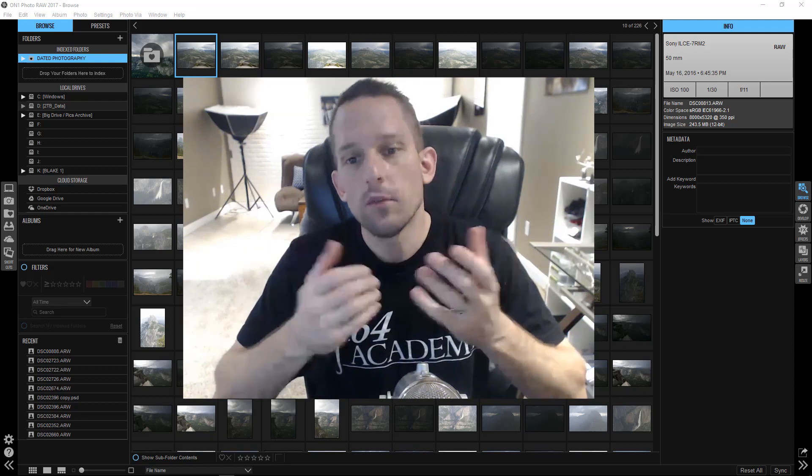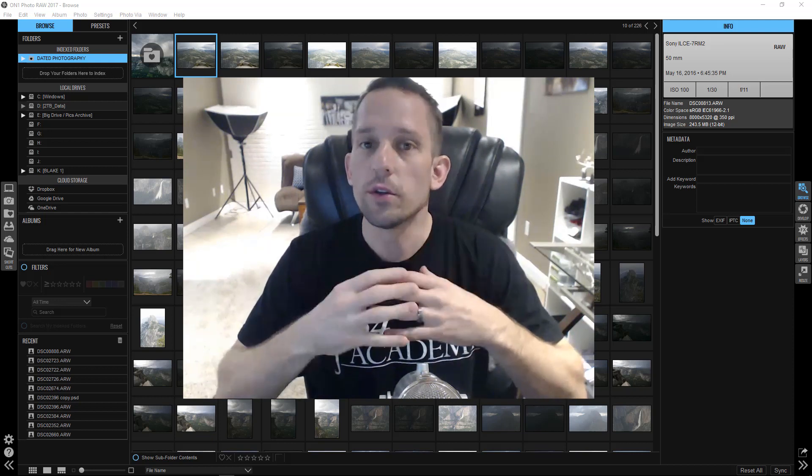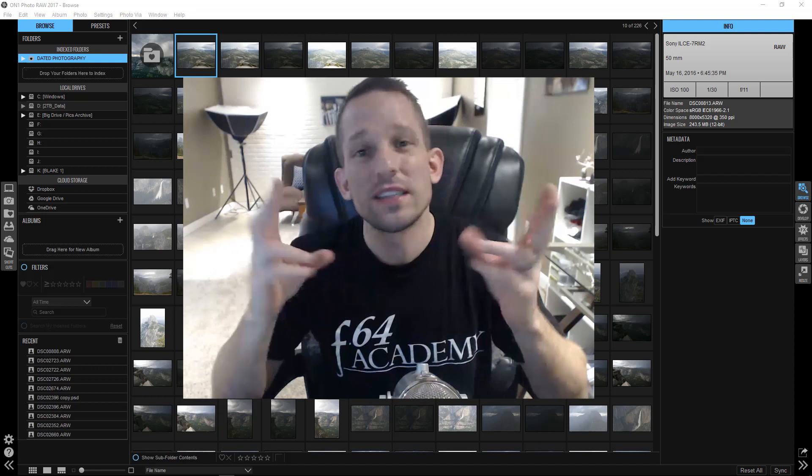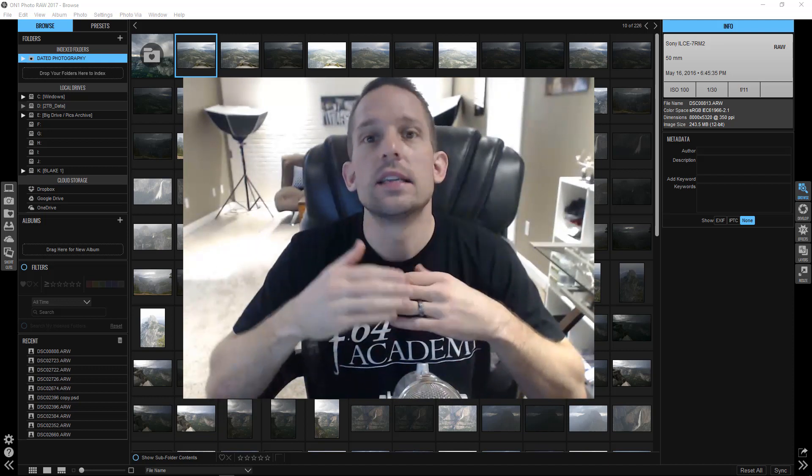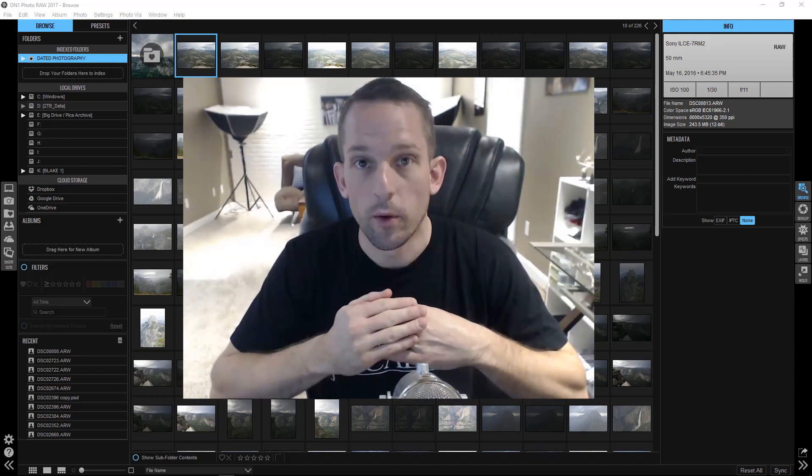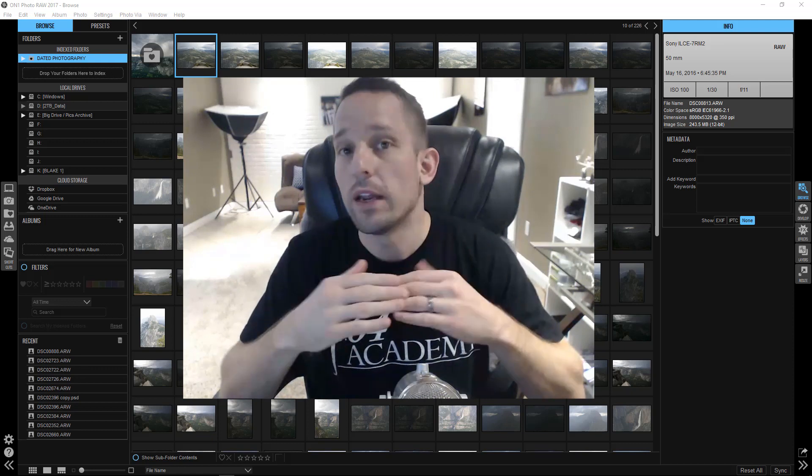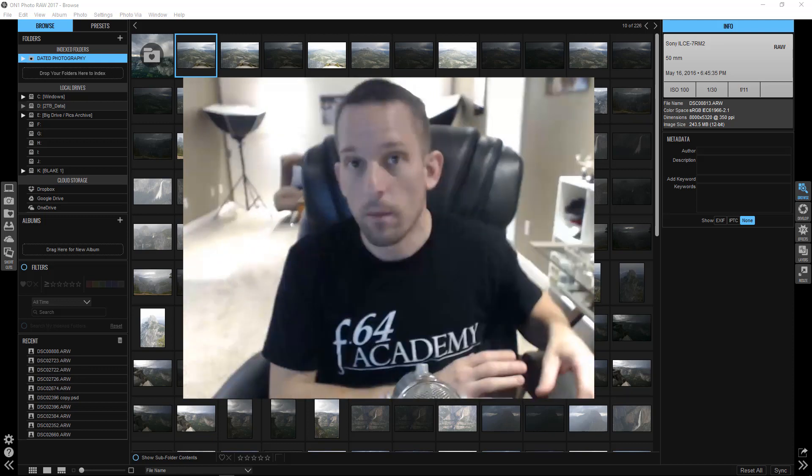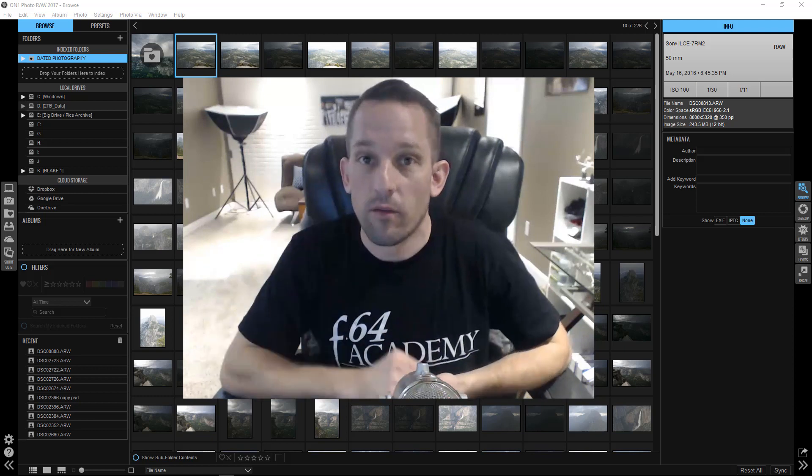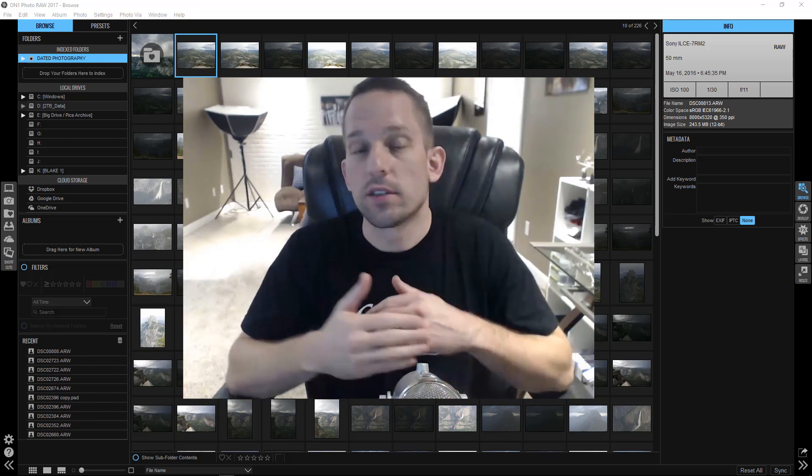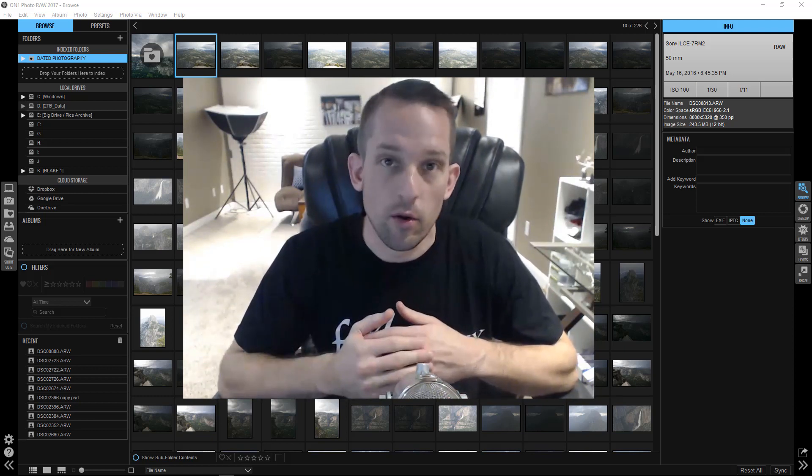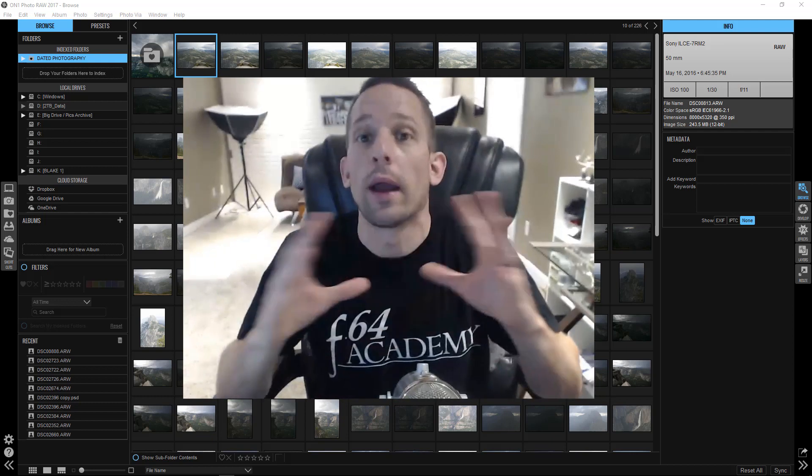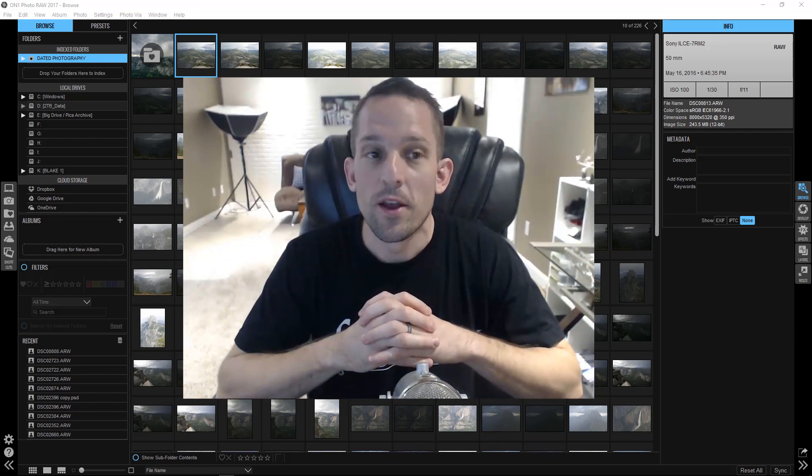So On One Photo Raw is the workflow solution to, I don't want to say a problem, but this is the next innovation for On One. They've taken everything that we know about On One, thrown it out the window, and rebuilt everything from the ground up. This is not just an upgrade to FX10. This is brand new, and it's pretty wild how it works.